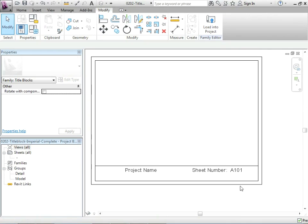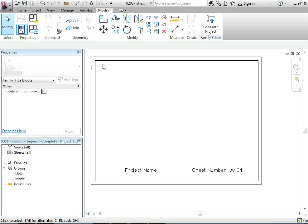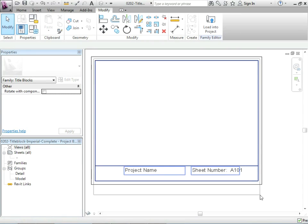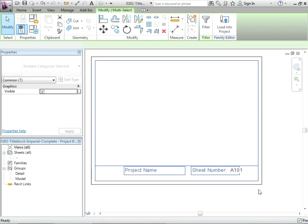Let's switch windows back to our sheet. Now this isn't a very nice looking title block. Maybe we want to put a bit more work into it.